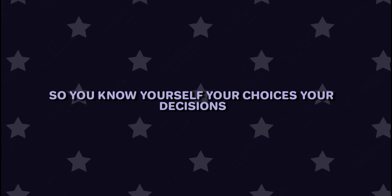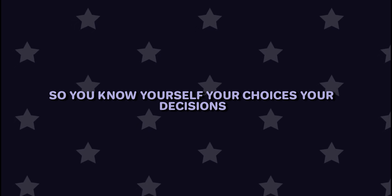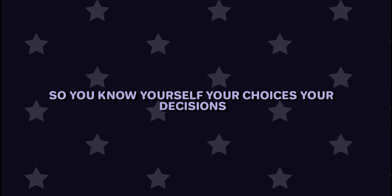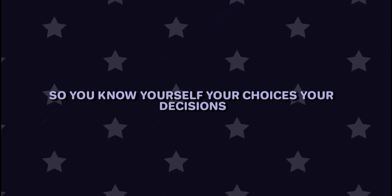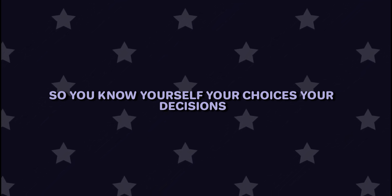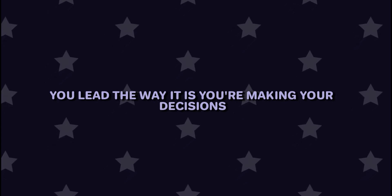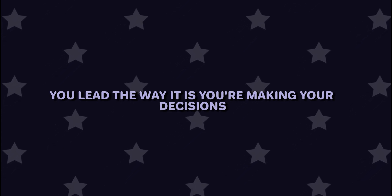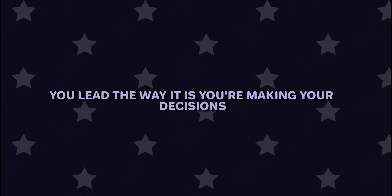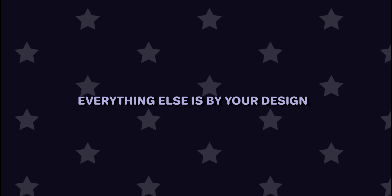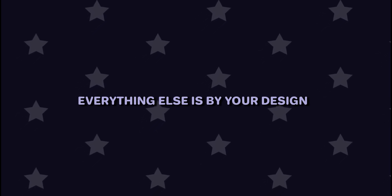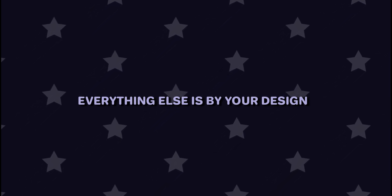You're stressed, I get it. I'm stressed, but I'd rather see you recover. I know I can, but I want to support you so you know yourself, your choices, your decisions. So come on, you lead the way. It is you making your decisions. This is the only selfish thing I'm going to do today. Everything else is by your design.